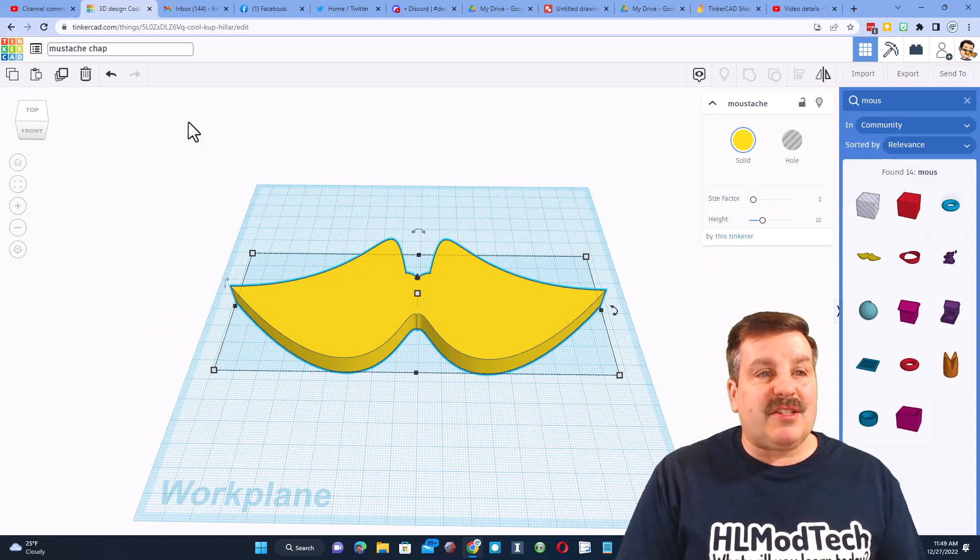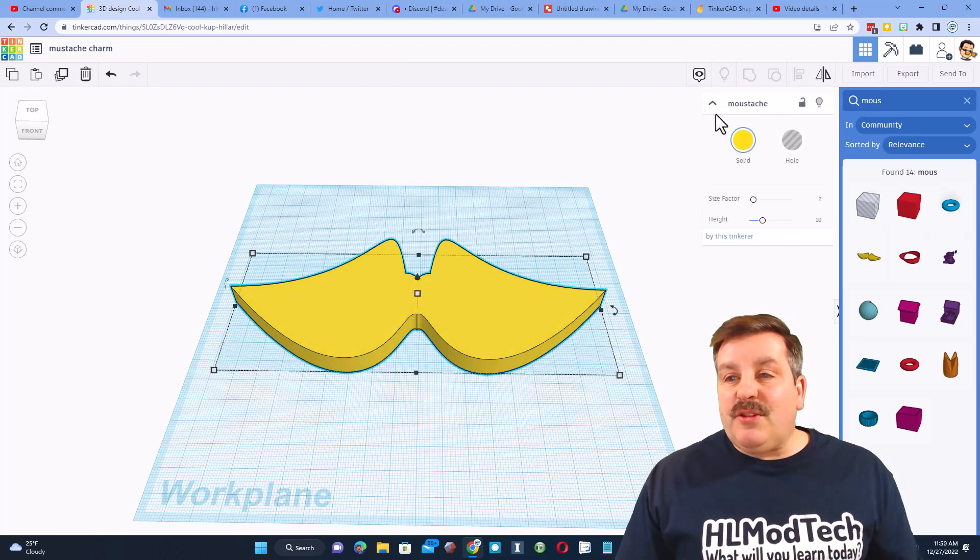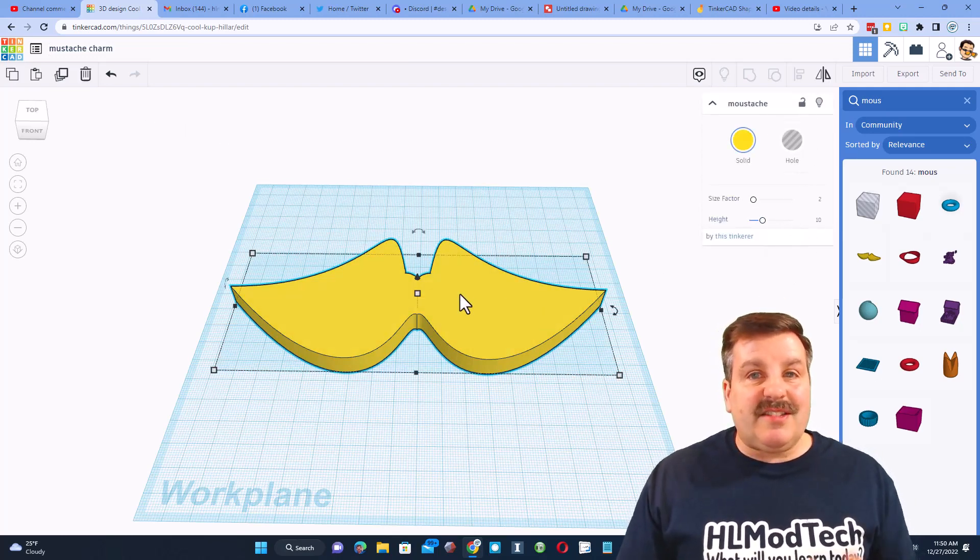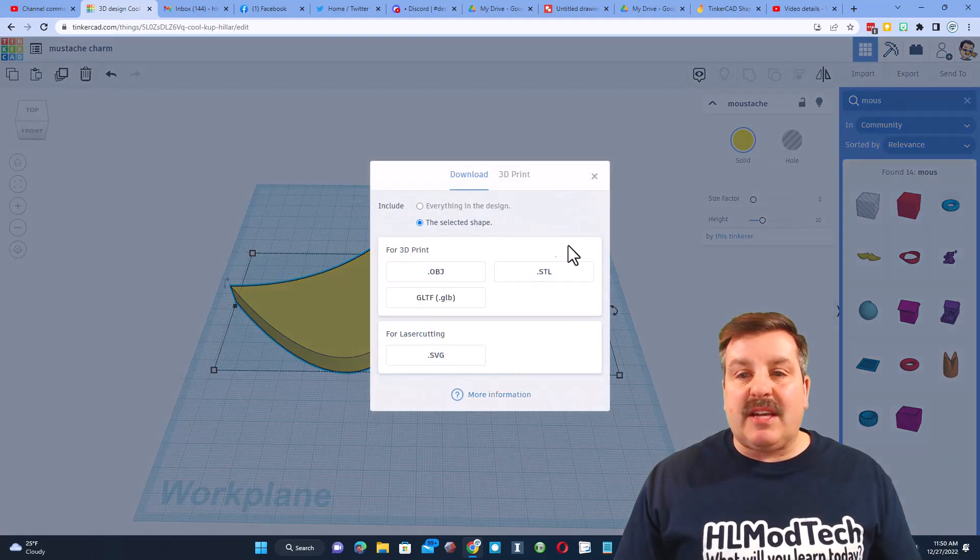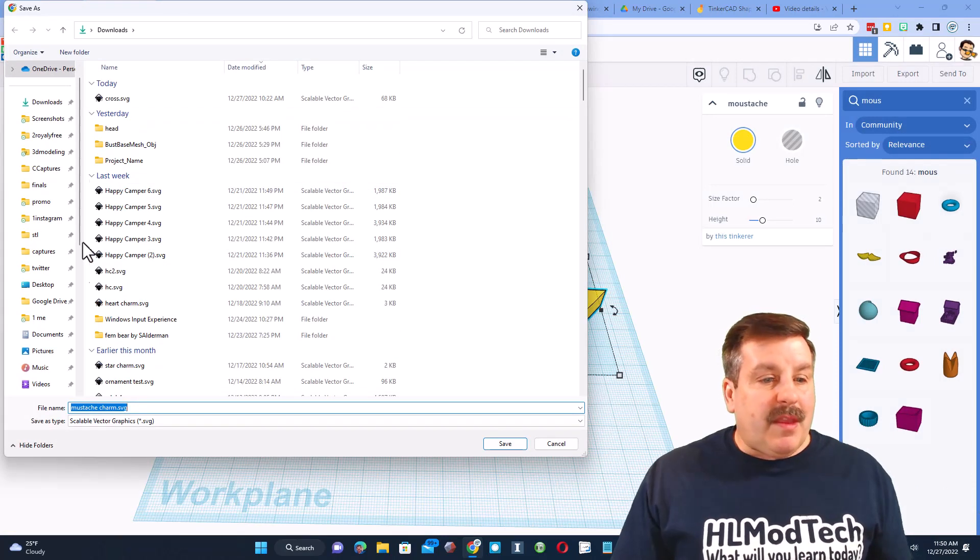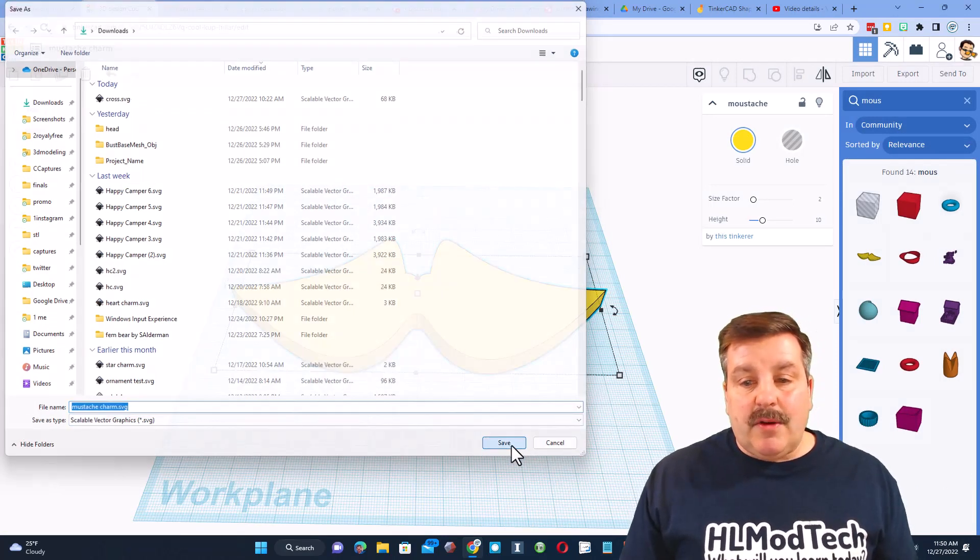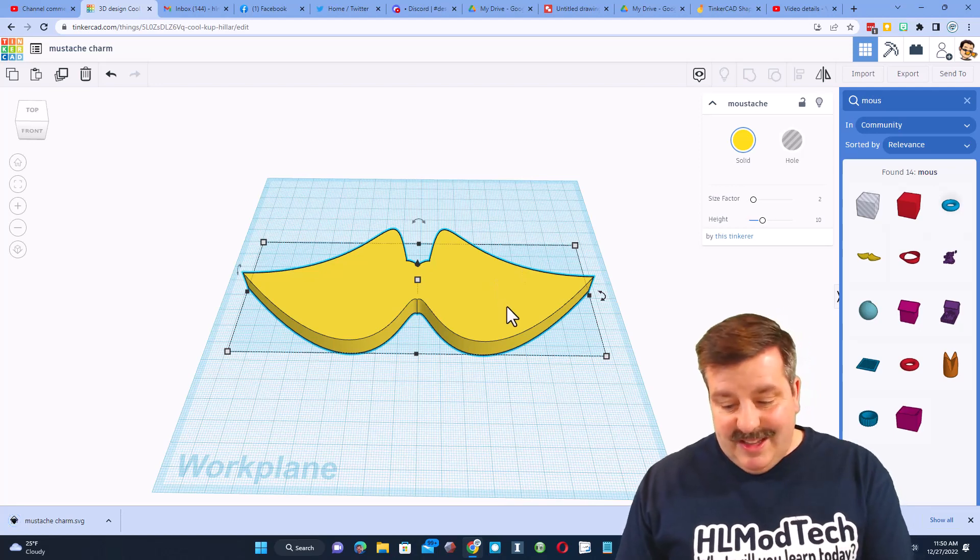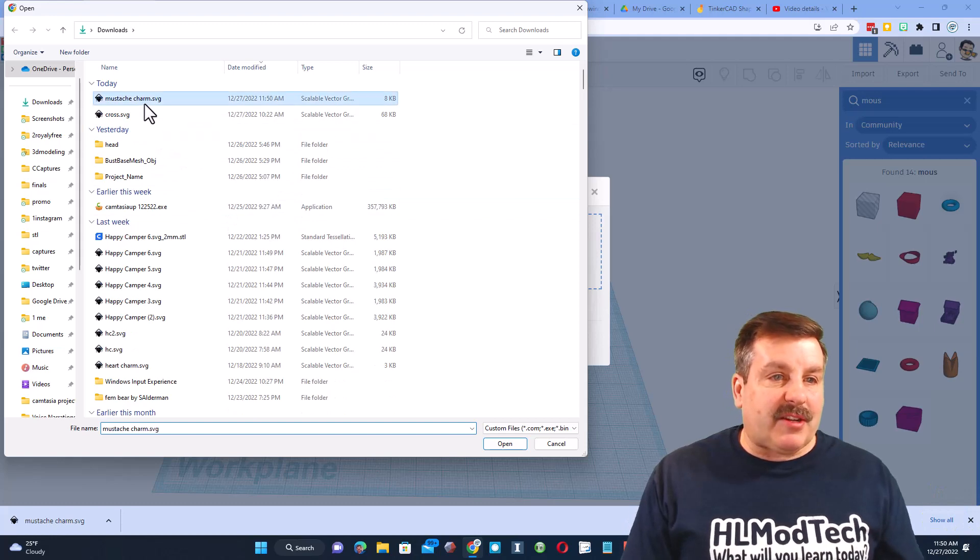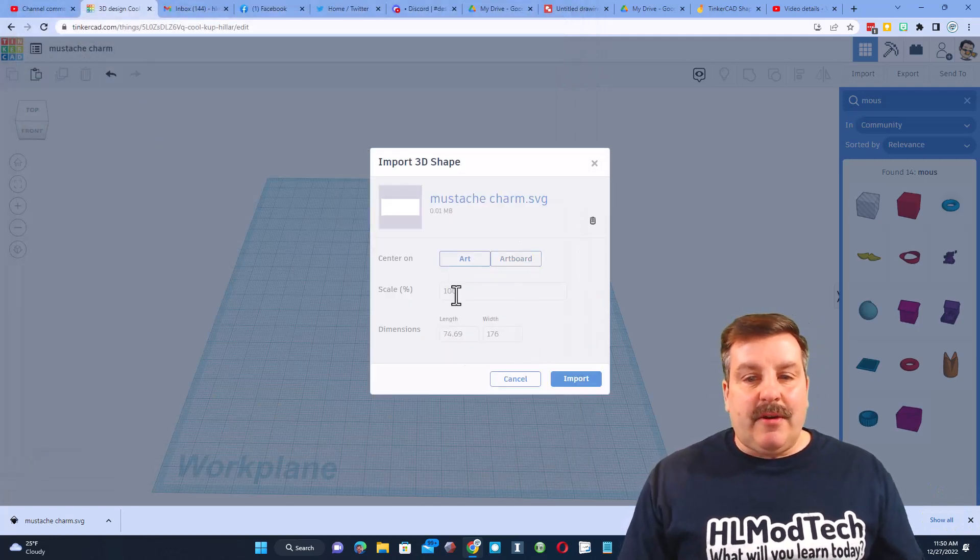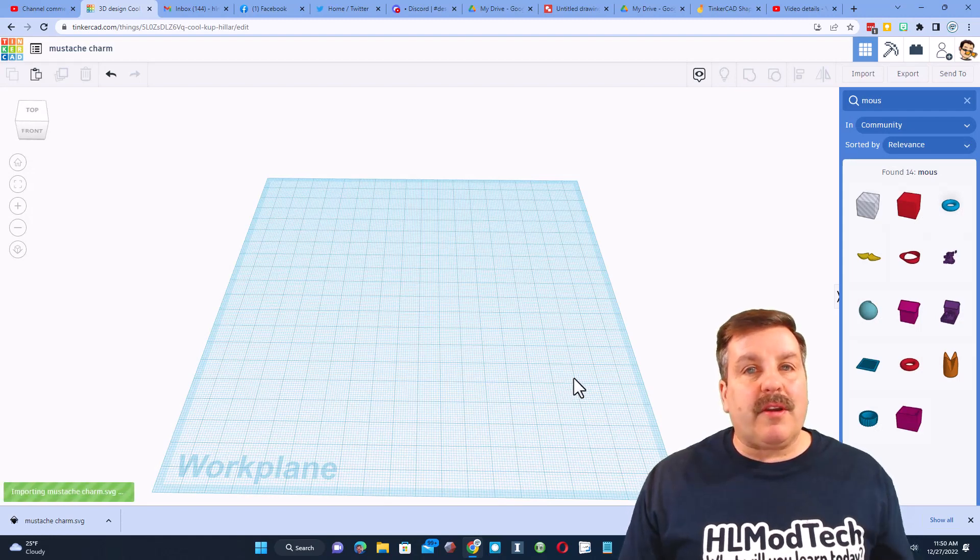Friends, I'm gonna start by changing the name so I'm gonna do this as mustache charm. And then as you can see really nothing we can adjust, you can change the size but nothing else. We're gonna fix that by simply doing export as an SVG. I'm gonna leave the name, it's in my downloads. Once I hit save I'm going to delete this item and then we're gonna switch to import and we're gonna bring back the project.